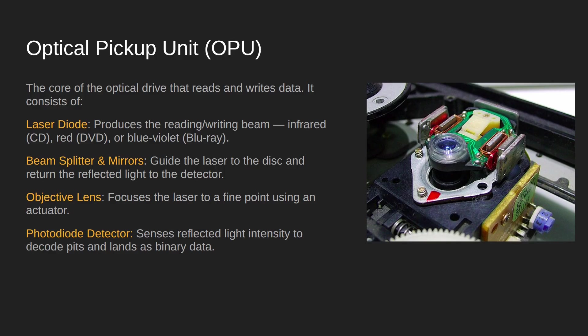Once that laser light is bounced back, it comes back through the beam splitter and hits a photodiode. The photodiode detects the differences between the pits and the lands because the light intensity changes.